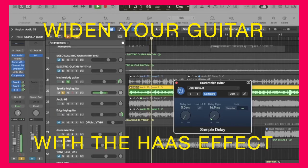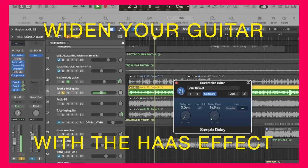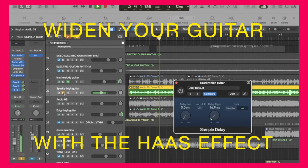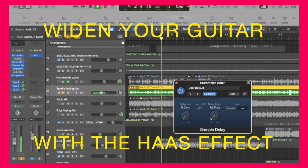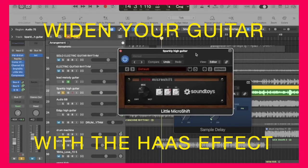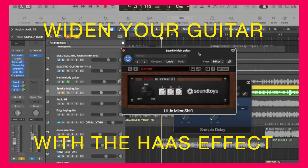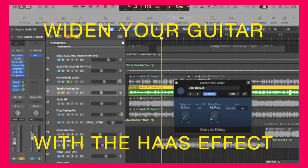So that's it with it on, and that's it without. There's also a little bit of compression on the transients.